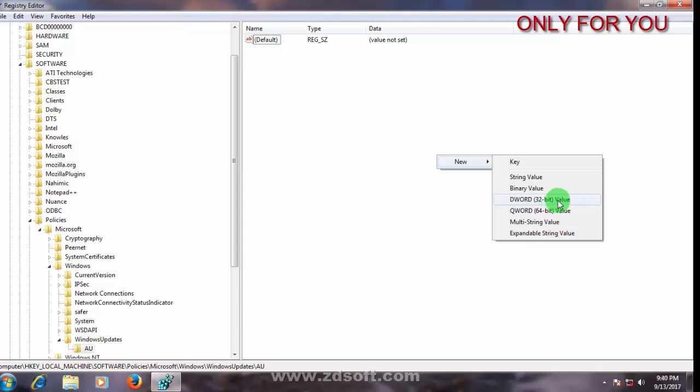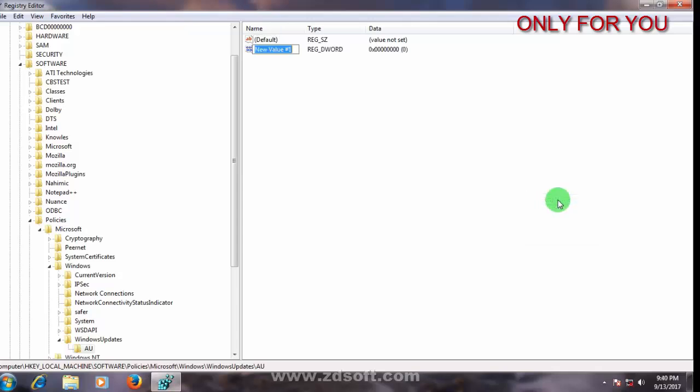Here type NoAutoRebootWithLoggedOnUser, always first letter must be capital.